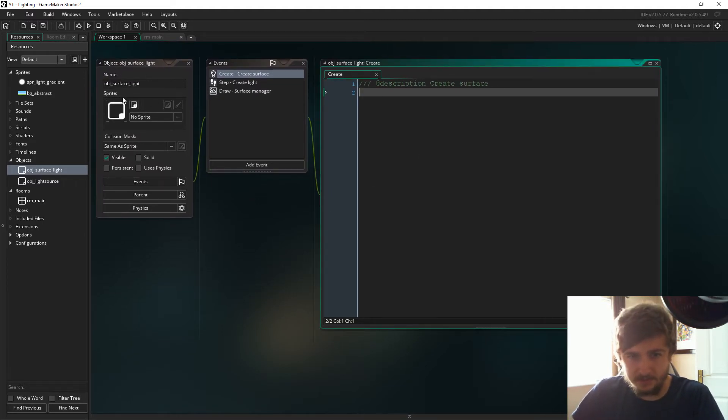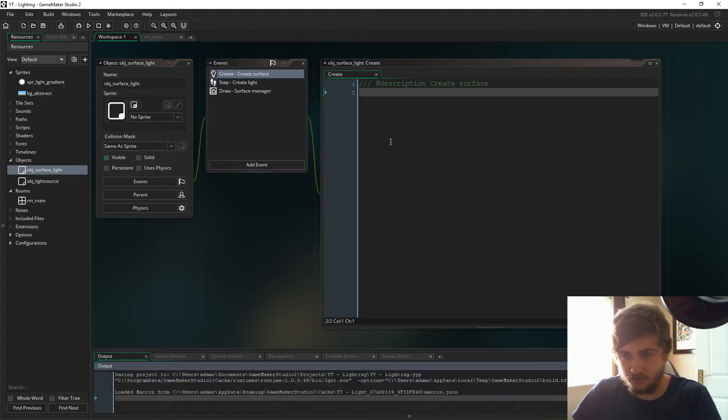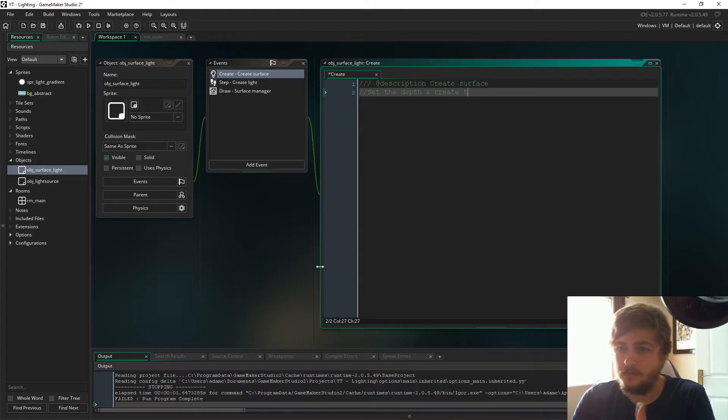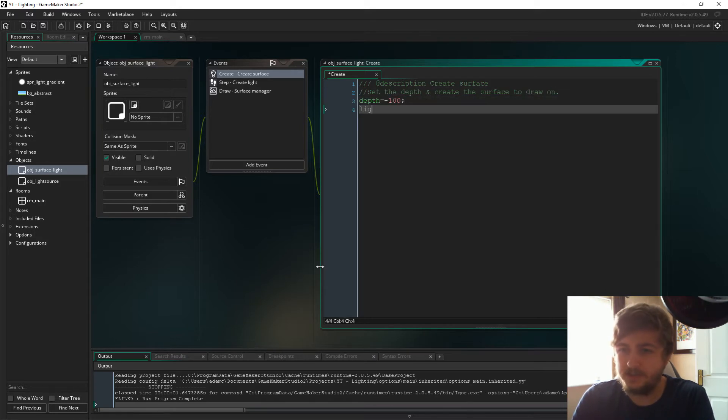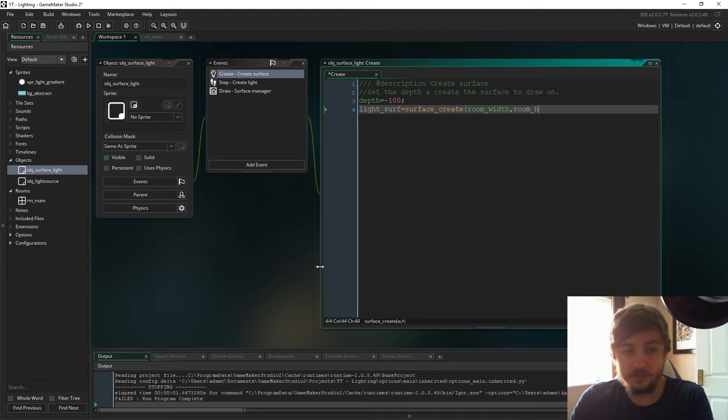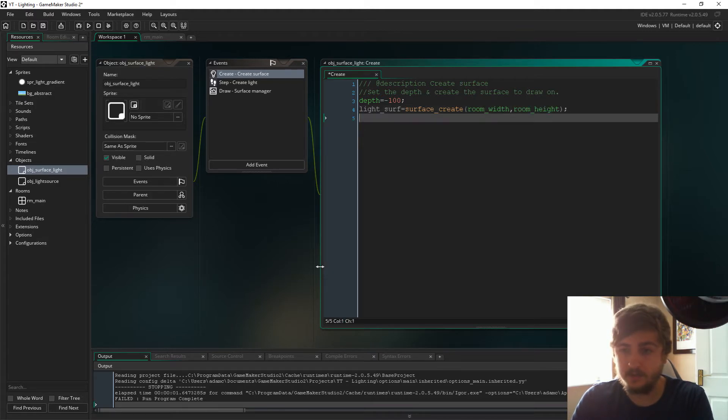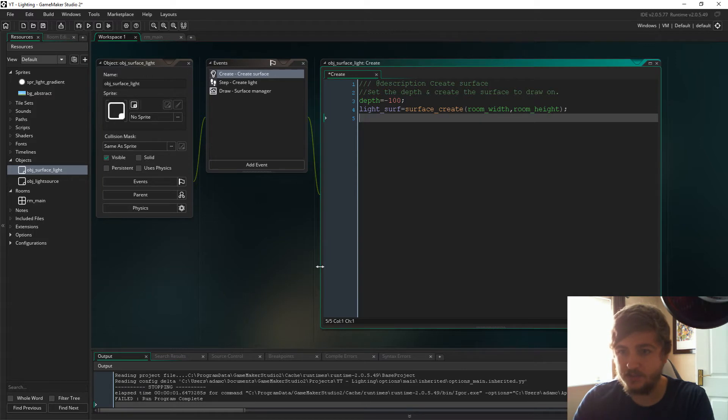The way that you get those lighting effects is in the object surface light you need a create event. In here we're just going to create the surface. First of all, we're going to set the depth. The reason we set the depth is that's the depth at which the surface will be drawn to the room. At minus 100, that's going to set the depth pretty much behind everything.